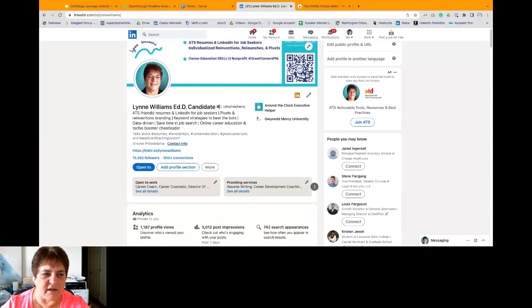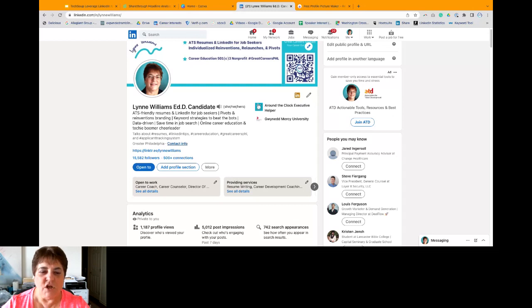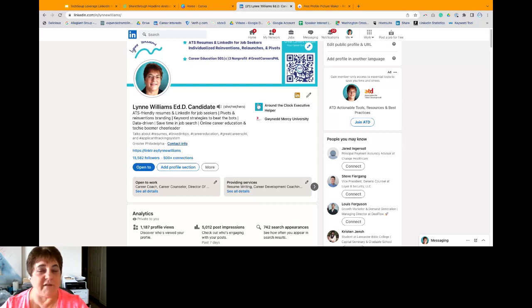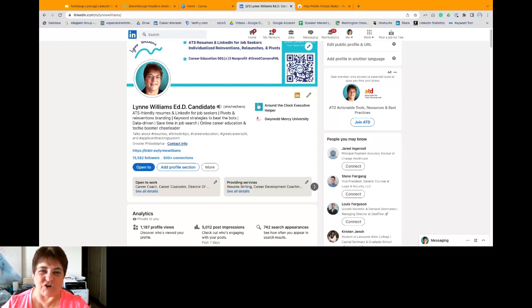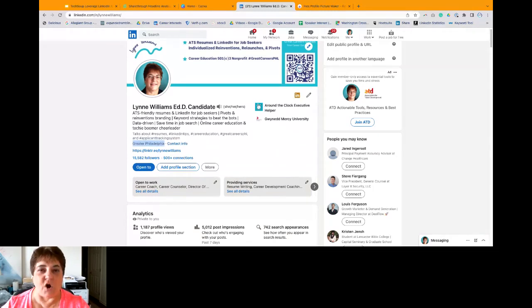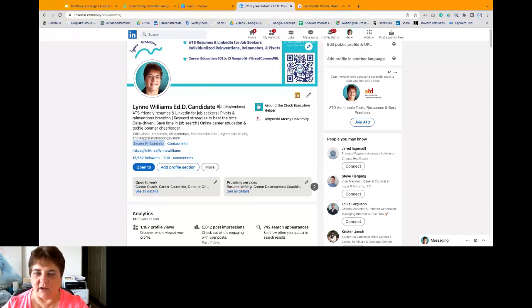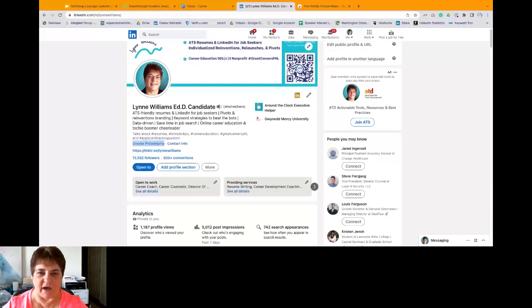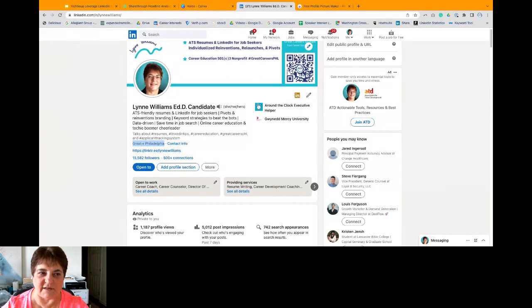If you were to Google that, you're going to find out that the algorithm will work more in your favor if you have over 500 connections than if you have less. The other thing was, let's see. Oh, contact or a location. So you can see that I have greater Philadelphia area. I live in King of Prussia specifically, and I'm right by the third largest mall in the country, which is the King of Prussia Mall.